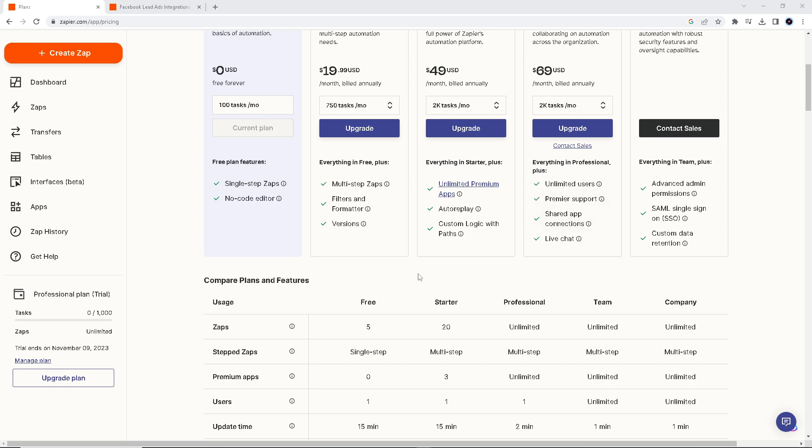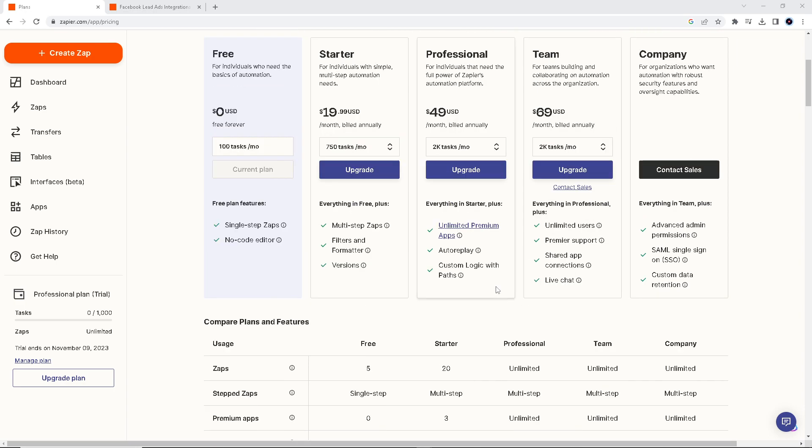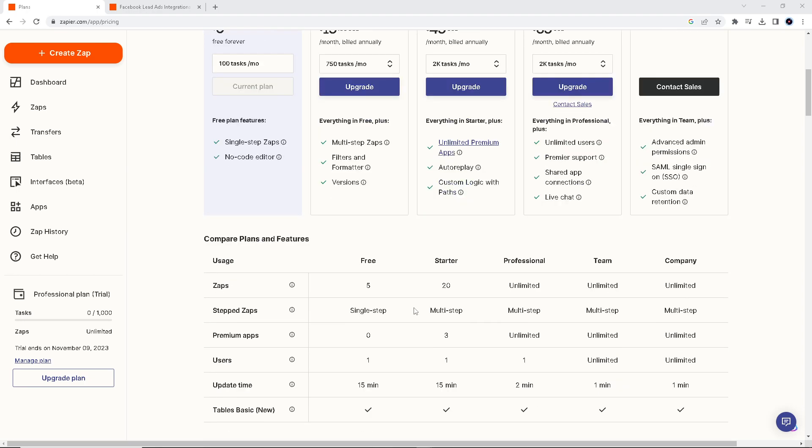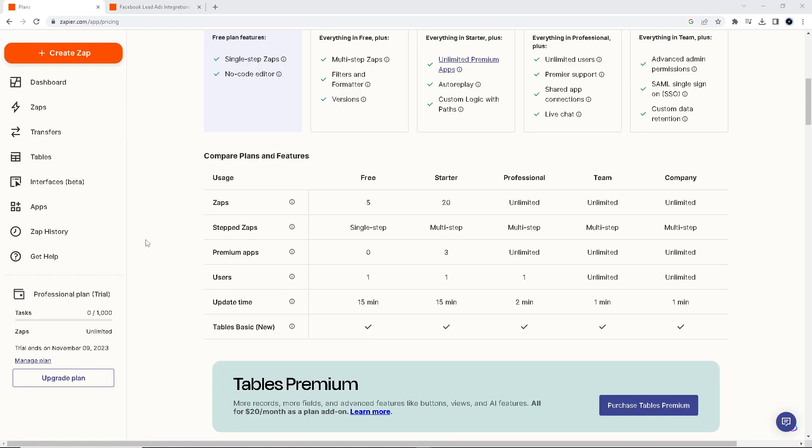Google Sheets allows for custom field creation and data organization, providing flexibility to structure your lead data in a way that suits your specific needs. You can also set up automated notifications and alerts in Google Sheets to stay informed about new leads, ensuring timely follow-up and engagement.